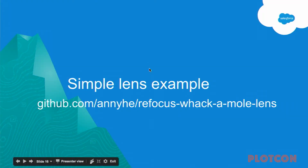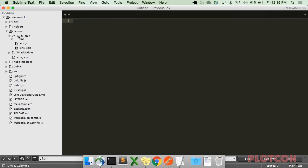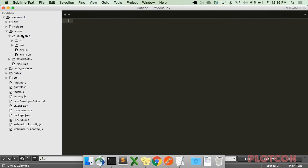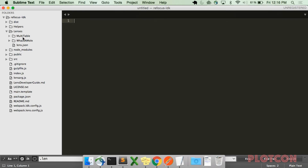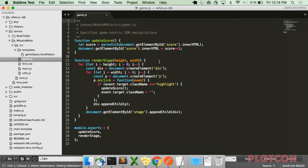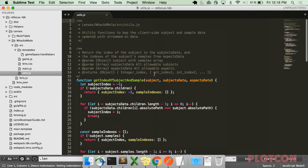How do you build a lens? Use the Refocus Lens Developer Kit because it makes lens development much easier. In the Refocus LDK, you can make your own lenses. The multi-table lens can be a little daunting, but there's an easier, simpler example — just three files: the main file, a second file, and a utils file. With just those three files, you'll have a lens up and running.